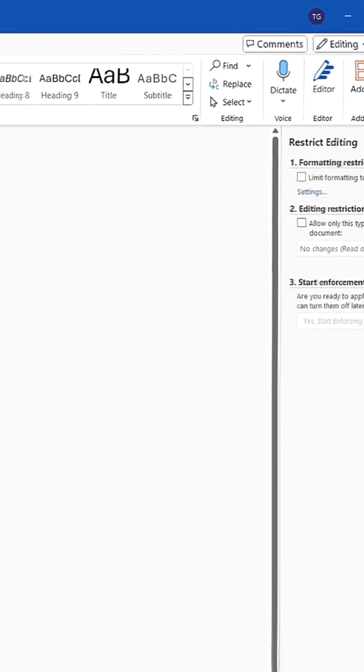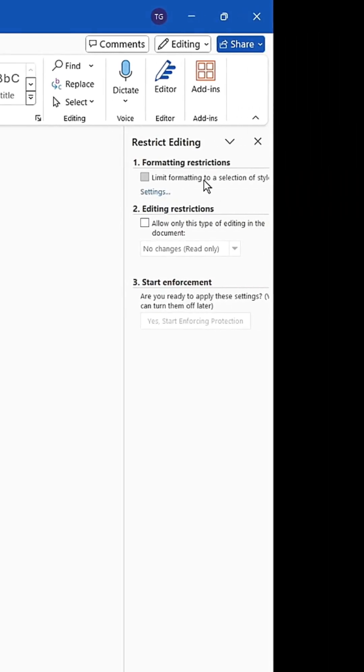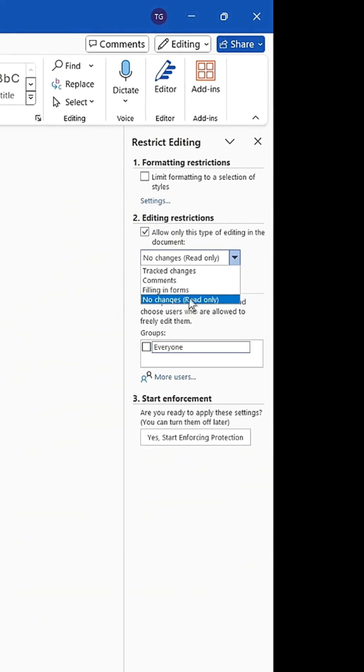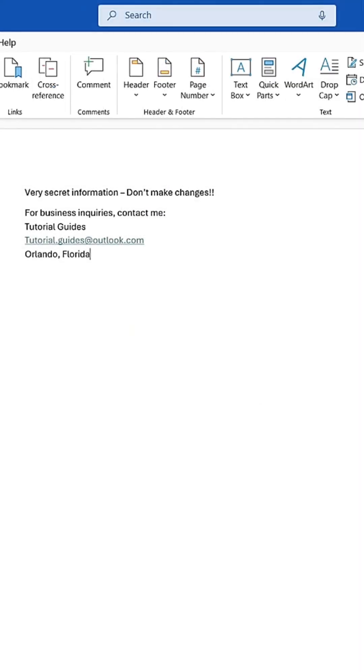If you restrict editing, a menu appears on the right-hand side where you can decide what type of restriction to set. How awesome is that trick?